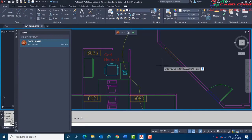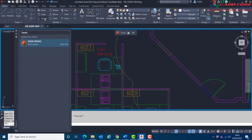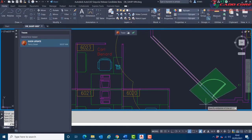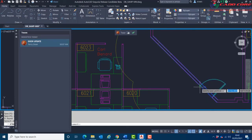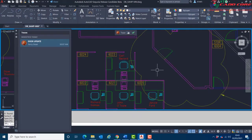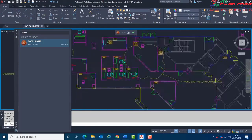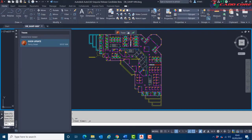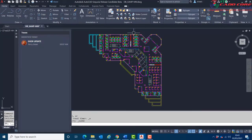With the introduction of Traces, there have also been some system variables introduced. For this problem I'm encountering, there's one called TRACEOSNAP. It's currently set to 0, which means it won't allow me to snap to trace elements. If I set that to 1, that will now allow me to achieve that. Going through the Stretch procedure again, I can now snap to that entity. I'll zoom to extents, hide the trace by choosing Done, and save the drawing.